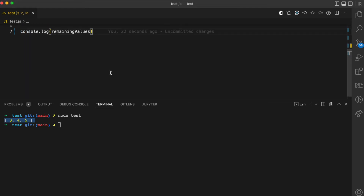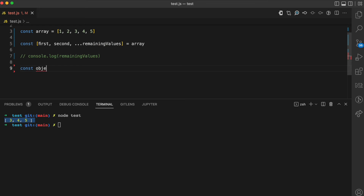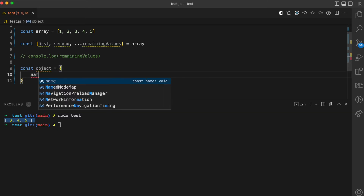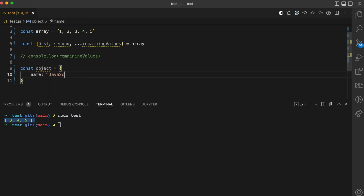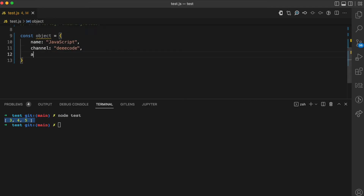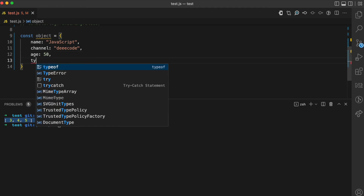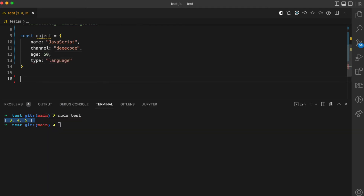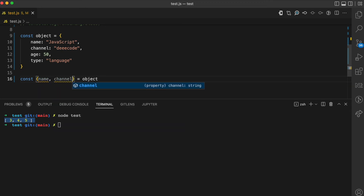This is what I mean by gathering the remaining values in a collection and storing it in another collection. You can do the same thing for objects. I'm going to create an object with a name of JavaScript, a channel of decode, an age of 50, and a type of language. I'm going to destructure this object — taking the name property and assigning it to the name variable, and the channel property assigned to the channel variable.